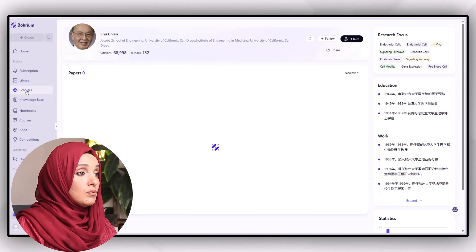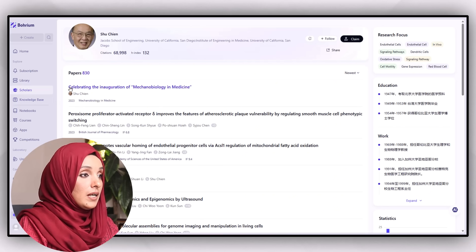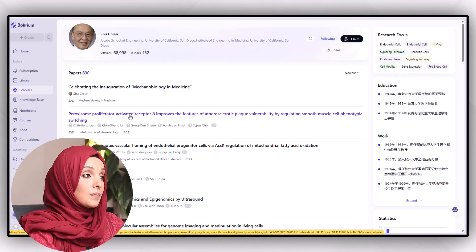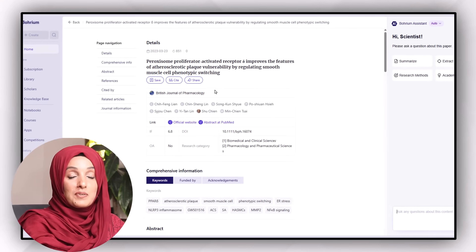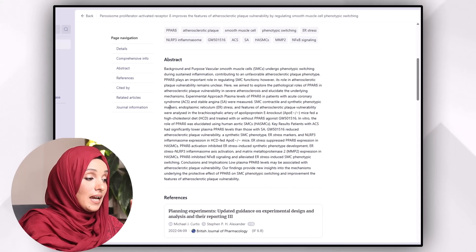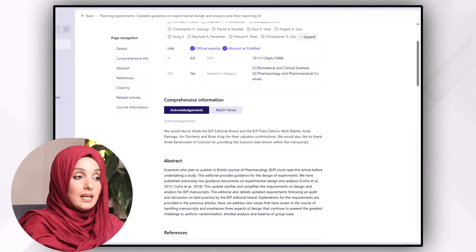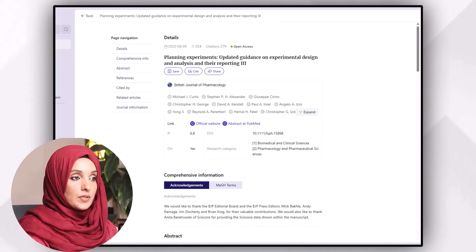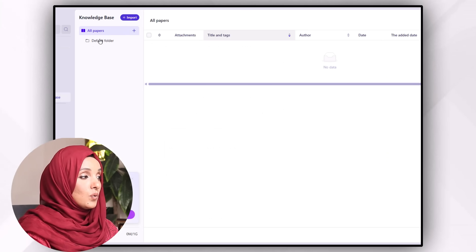You can follow specific scholars who are pioneers in your field of study and stay updated about their work using the scholar feature — just click the follow button. Borium's AI integration helps you understand a specific research paper more quickly by providing comprehensive insights, abstracts, and related references. You can even extract key findings, research methods, and academic concepts using its built-in AI feature.